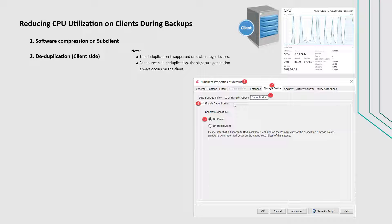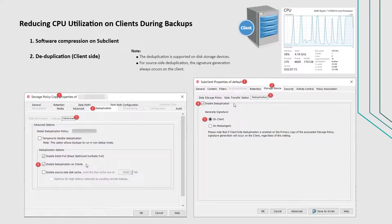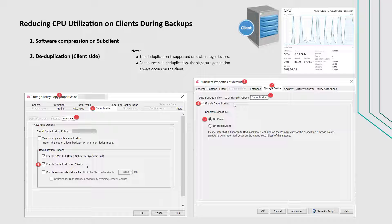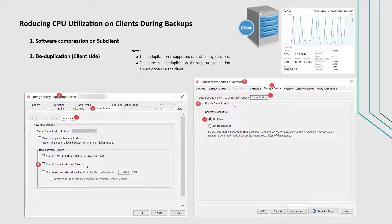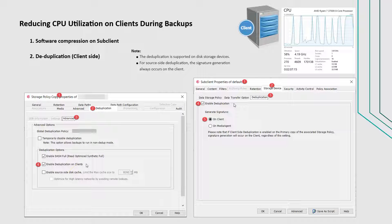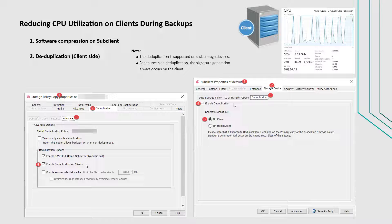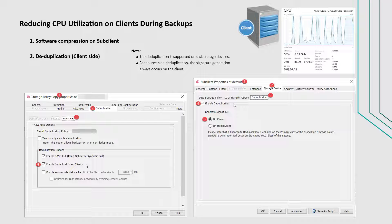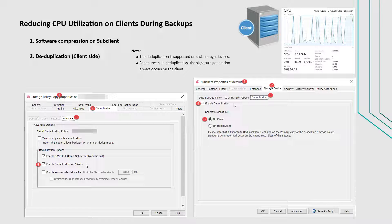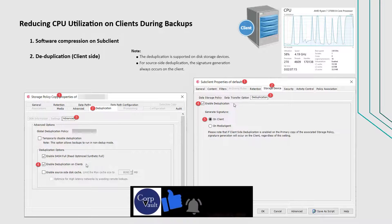For source-side deduplication, the signature generation always occurs on the client. Which means if the option enable deduplication on clients is checked or enabled on the storage policy copy, then source-side deduplication is enabled.